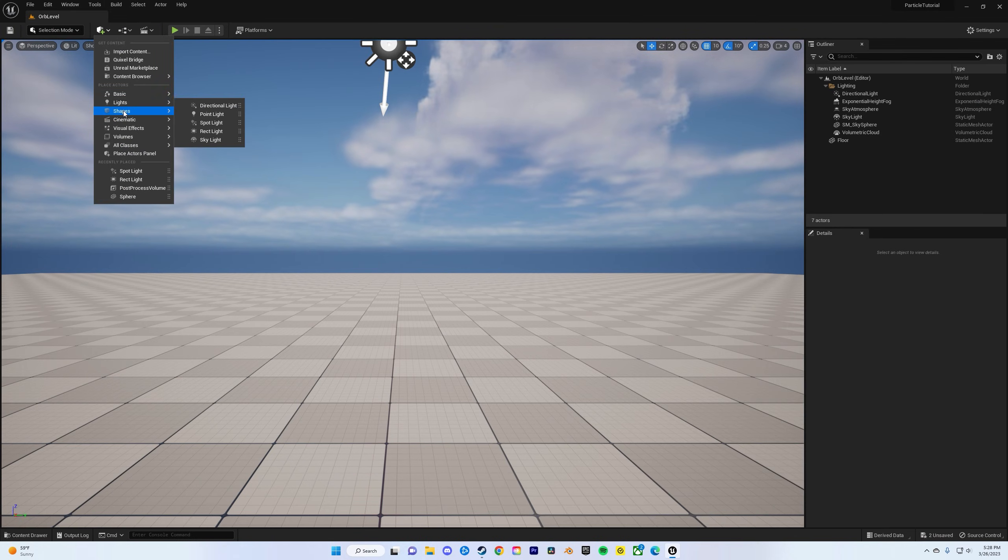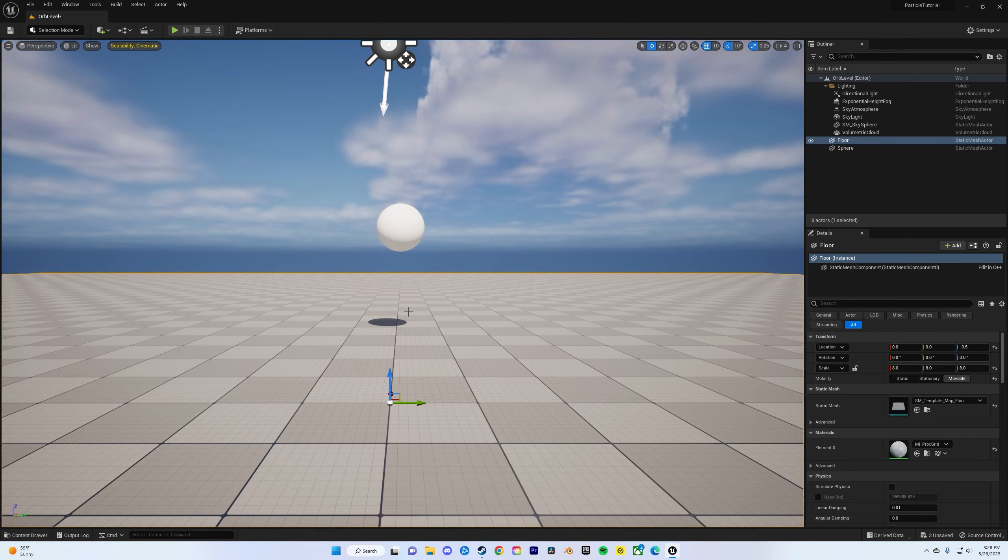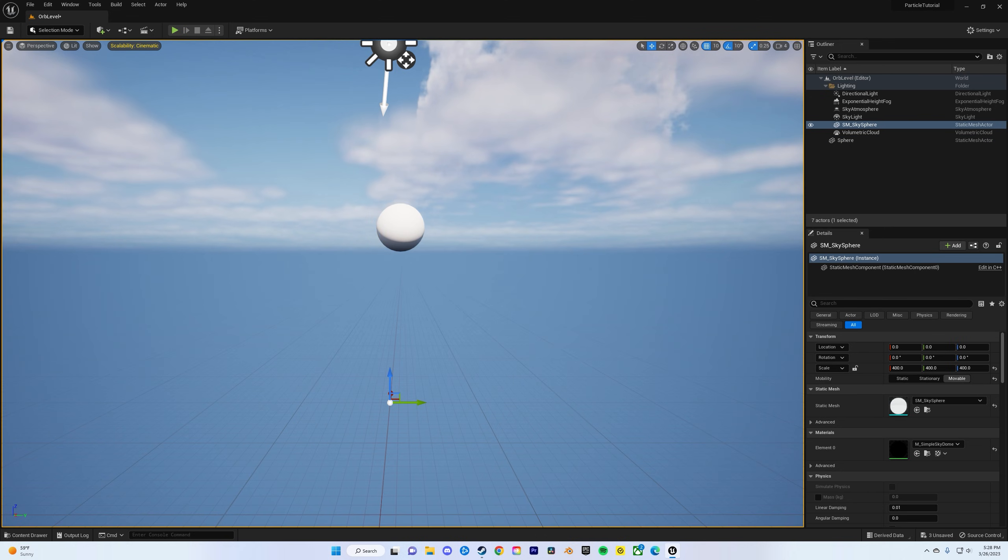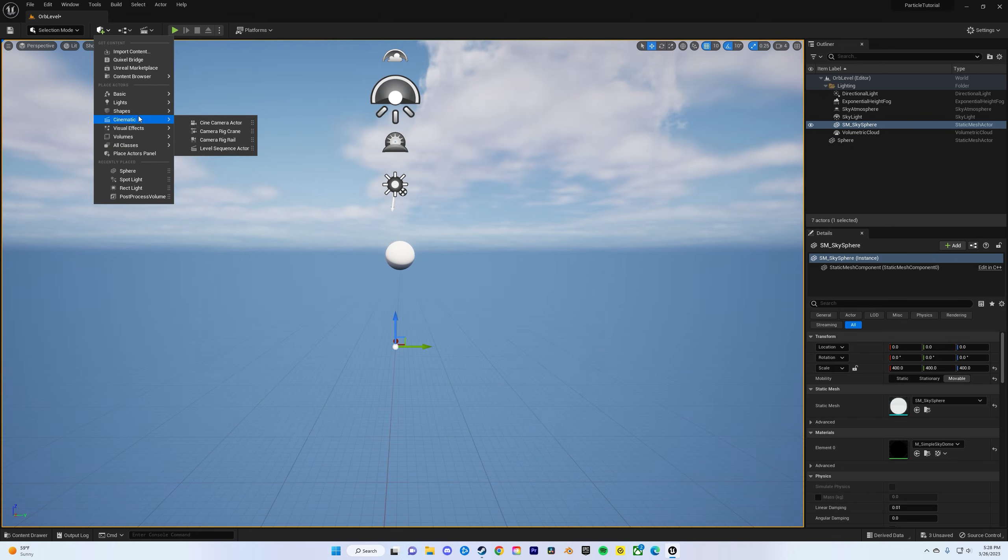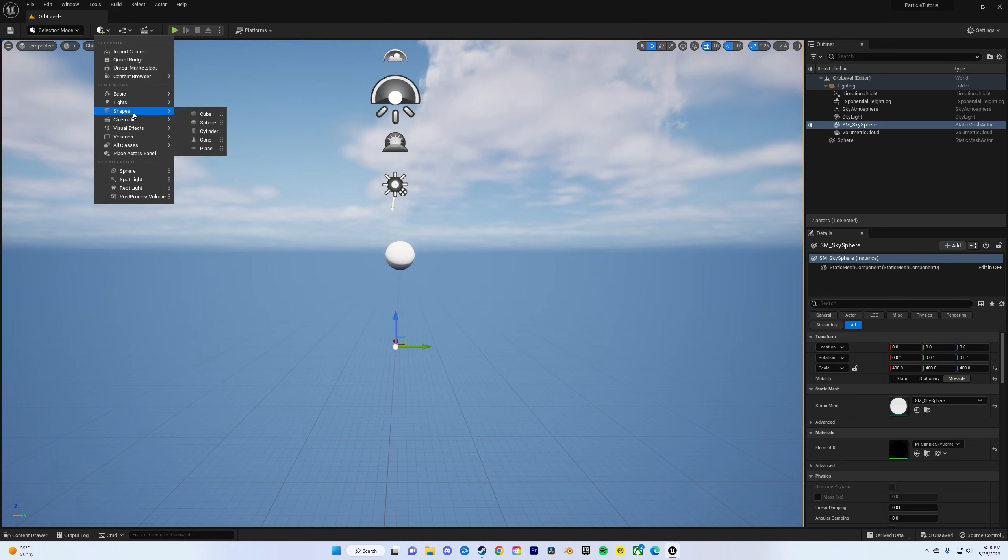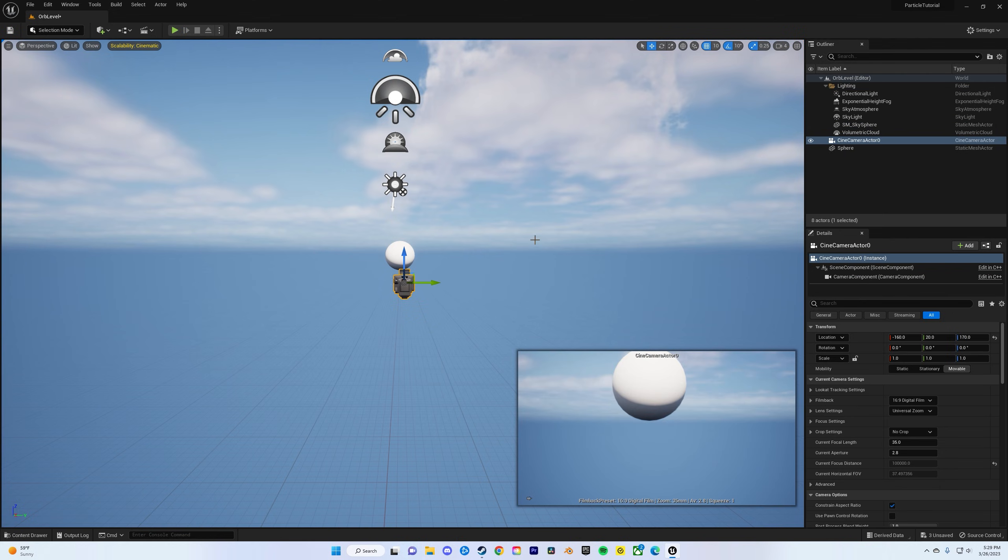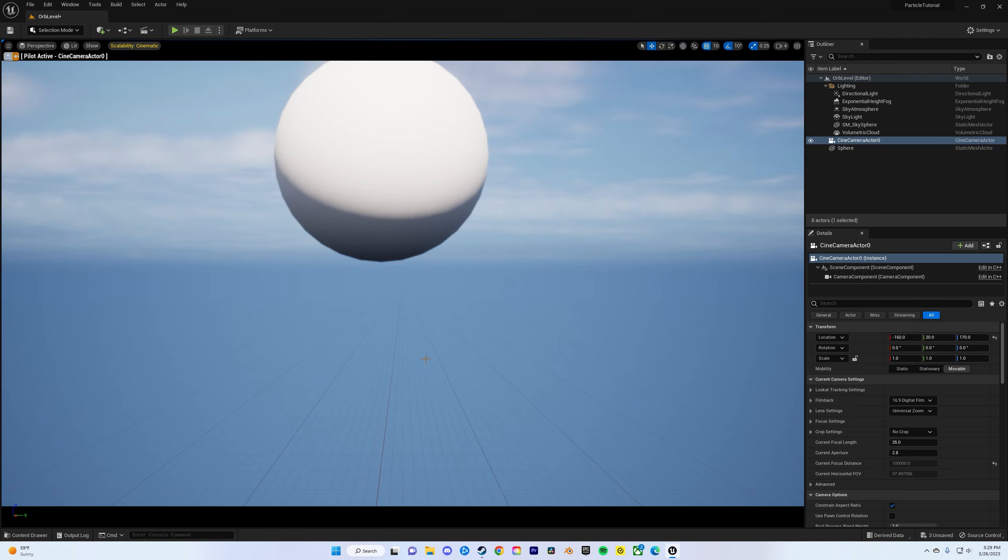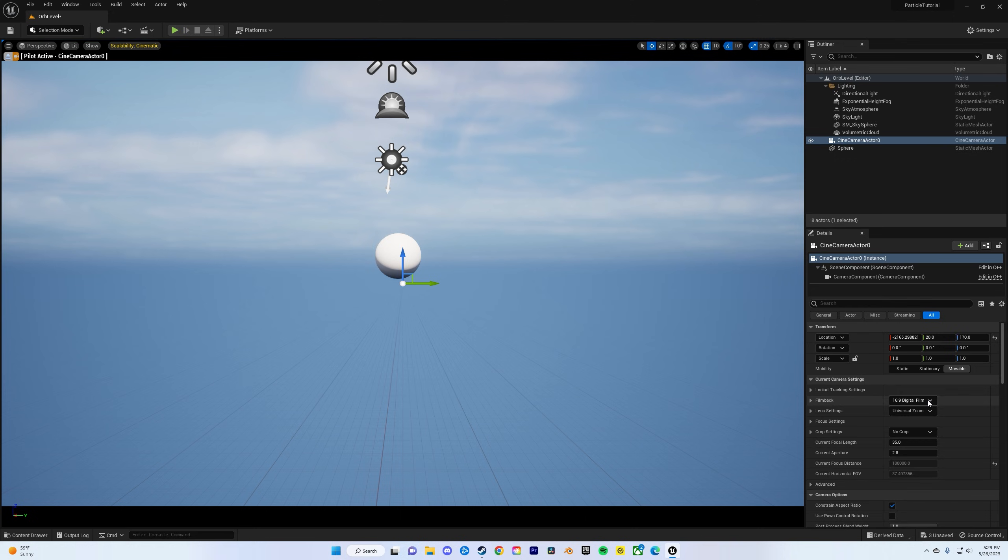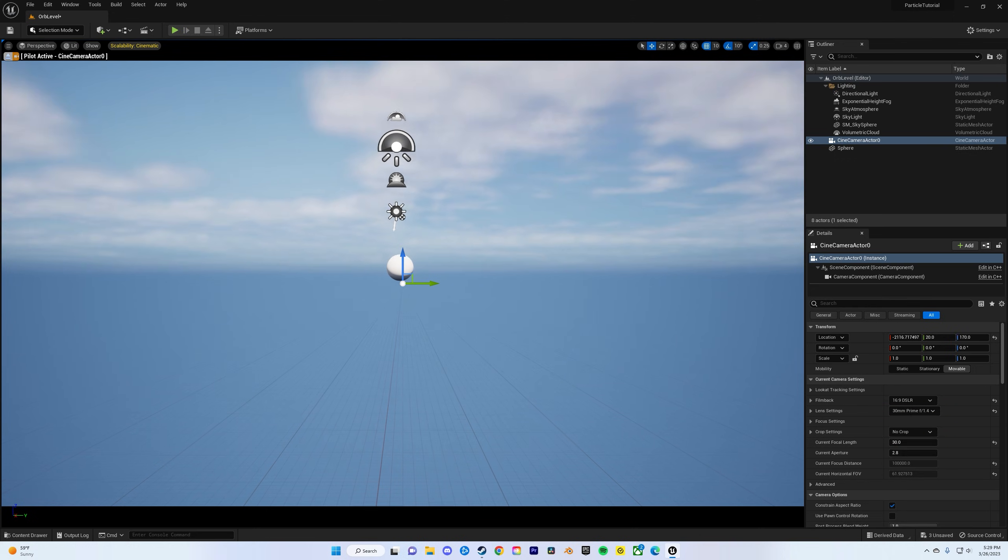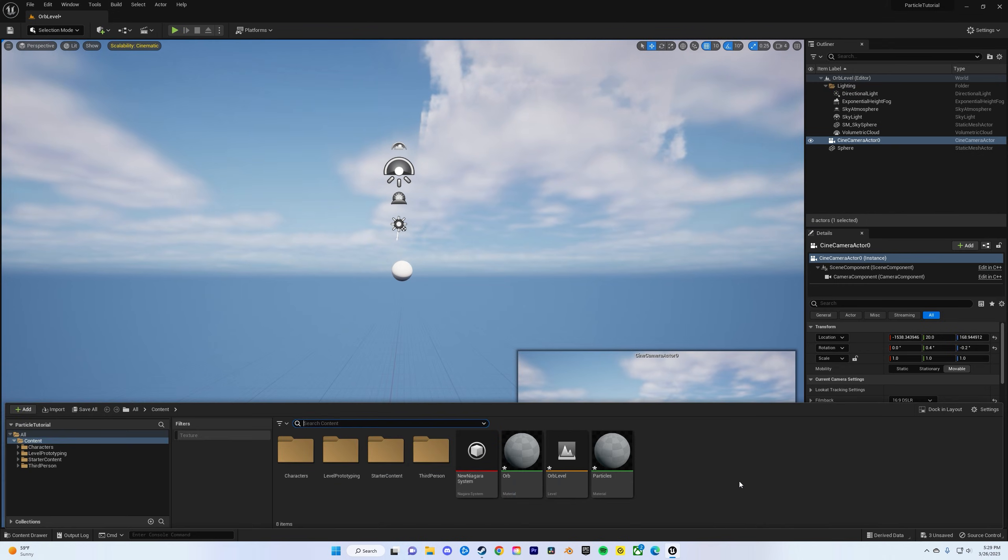And then now we'll get started on more of the atmospherics of it all. Add a sphere and then we can delete the landscape, we don't need that. Do camera, cinematics, cine camera actor, right-click on it and then click pilot, so now you're piloting the camera. I'll change it to DSLR, for lens setting I'll do 30 millimeter prime.